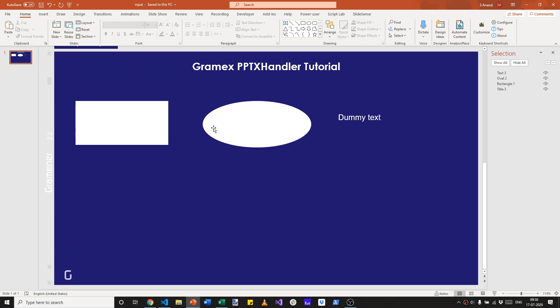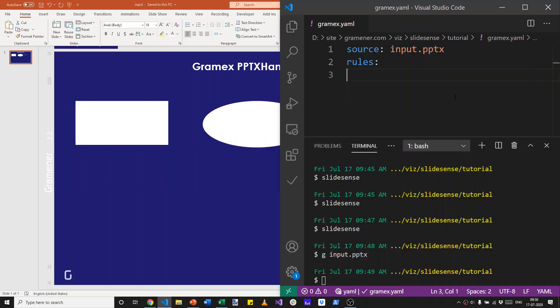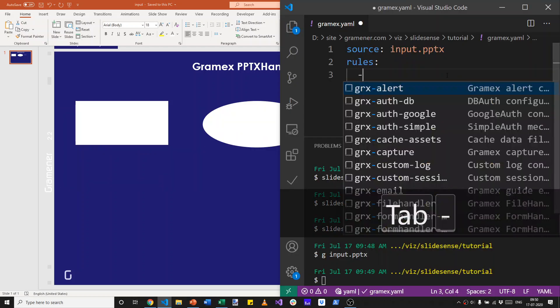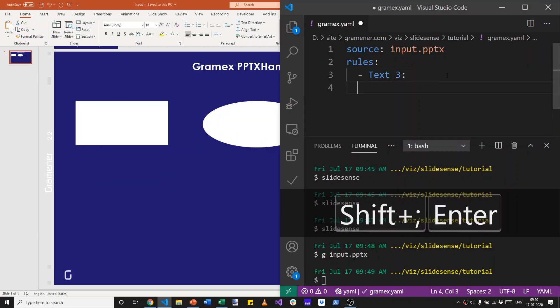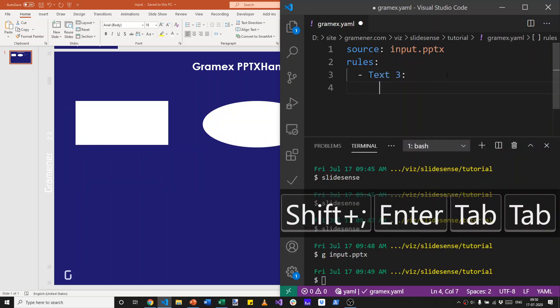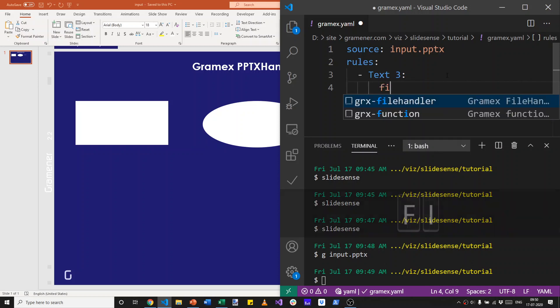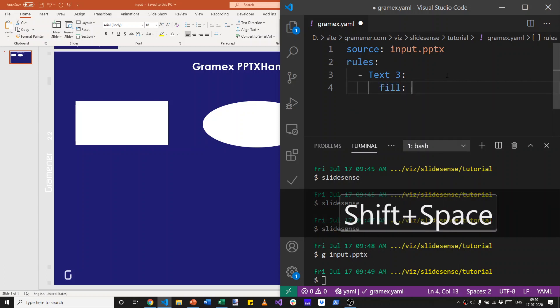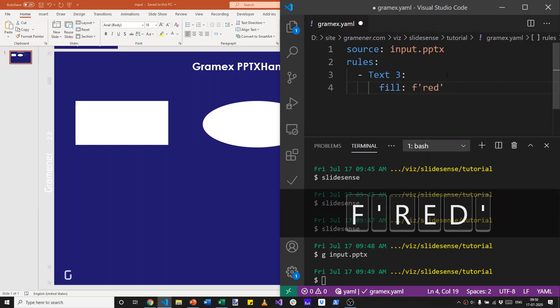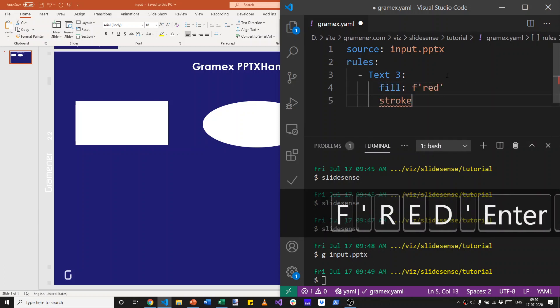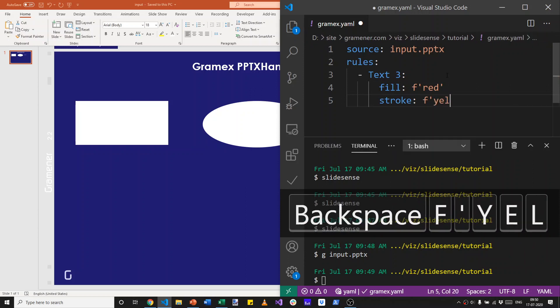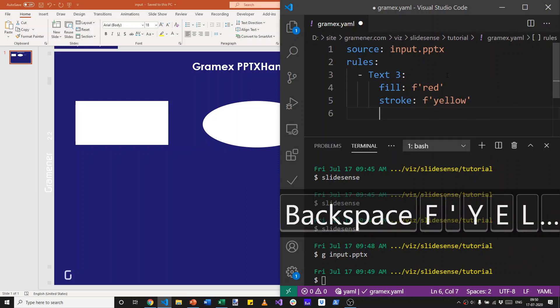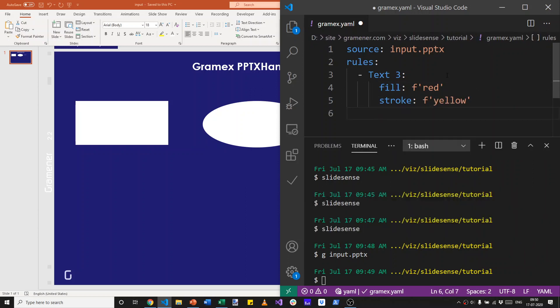Let's apply all of these to this dummy text which is currently transparent. This is text 3. So we'll specify a rule for text 3 that says the fill should be red, stroke should be yellow. Note that I'm putting the F quotes around each of these because these are string values.